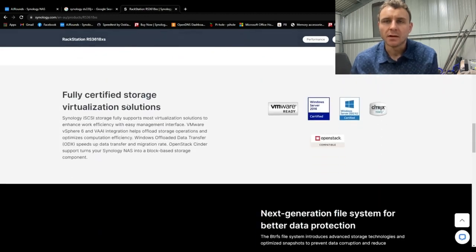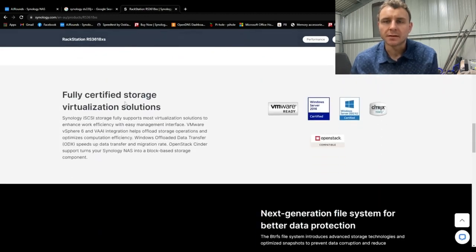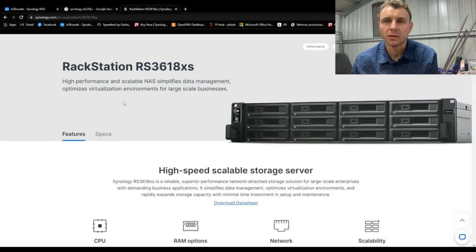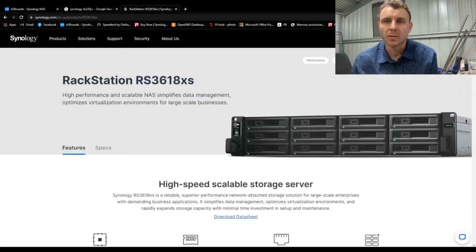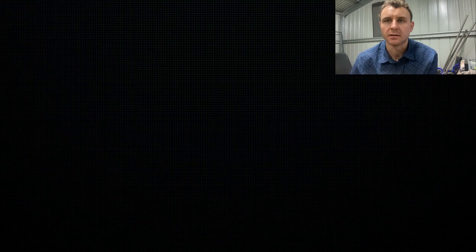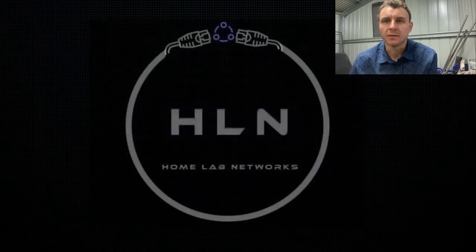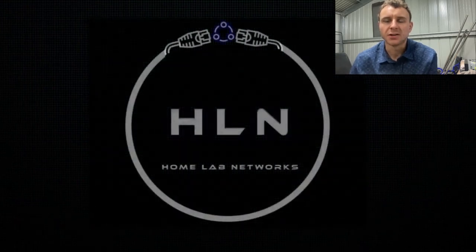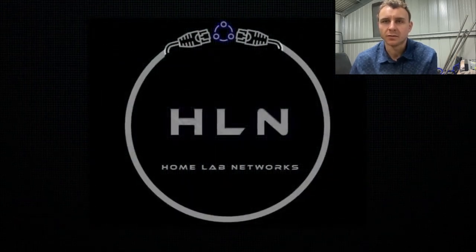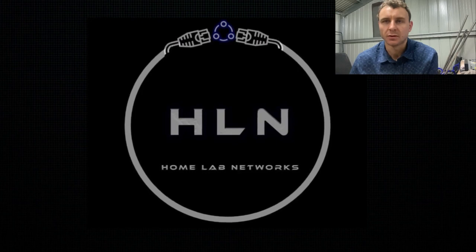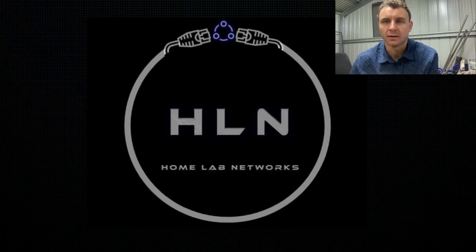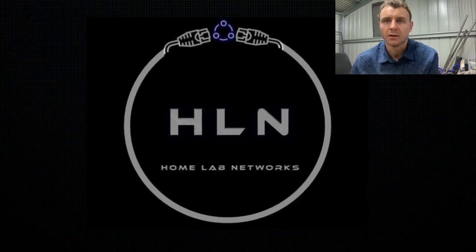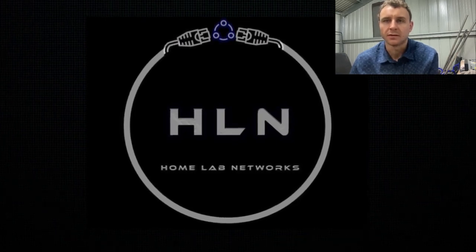And the setup on Synology NASes is so quick and easy. You plug your Ethernet cable in, you get your IP address and you pretty much connect. You choose your account name and you're done. And the SMB share it just works. The configurations are done for you. You literally just got to turn it on and it connects to your network and all your devices can connect to it.